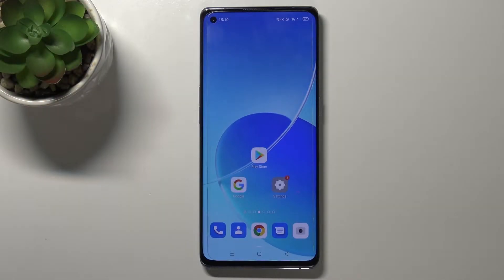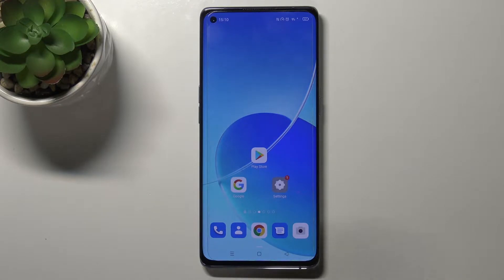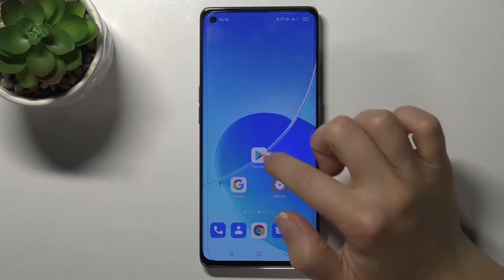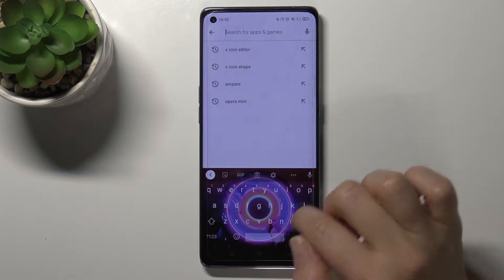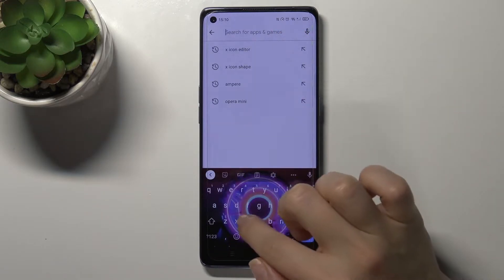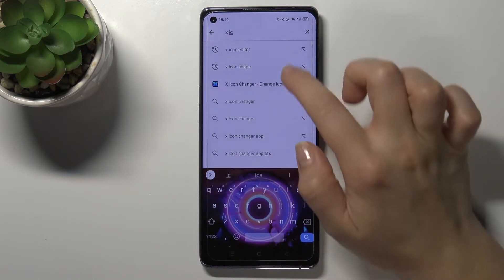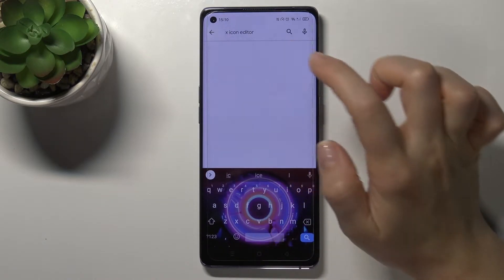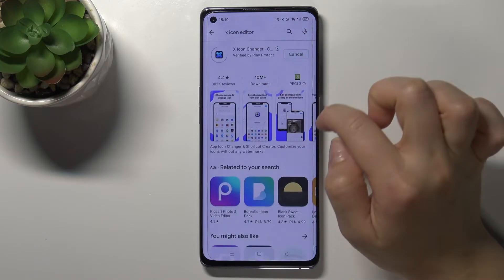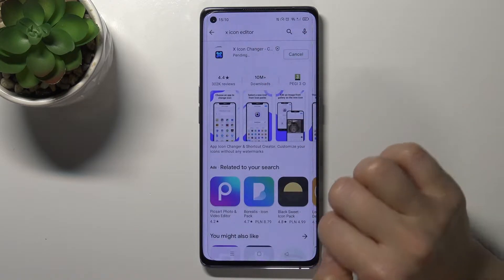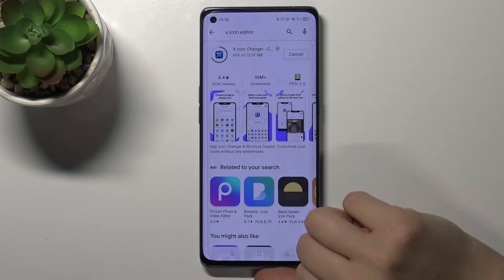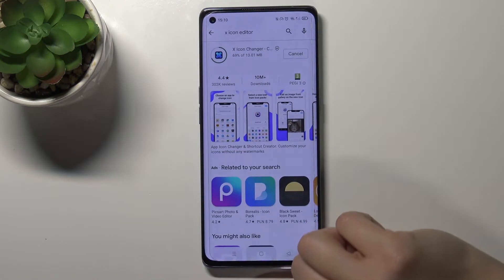Welcome! Today I'm with Oppo Arena 6 Pro 5G and I'll show you how to change icon shape on this device. First of all, go to Settings and on the search bar type 'X icon editor'. We have to install this application, so wait for a second.